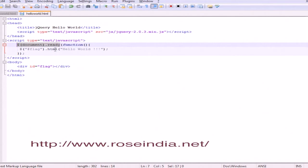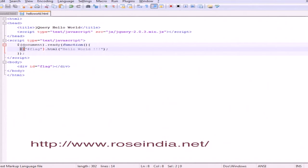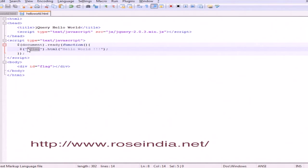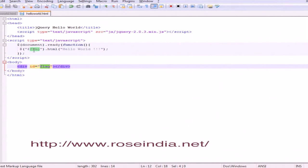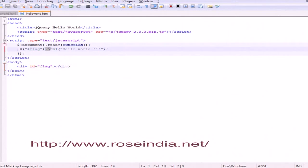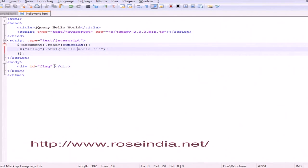When the document is ready, we use dollar then hash (#) flag. This is the selector - jQuery is selecting the div by ID flag and setting the HTML to "Hello World" using .html(). This Hello World message is printed on the browser.